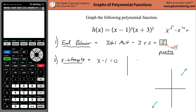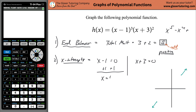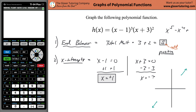Set (x minus 1) equal to zero, and set (x plus 3) equal to zero. Solve each for x: add one to both sides to get x equals positive 1, then subtract three from both sides to get x equals negative 3.